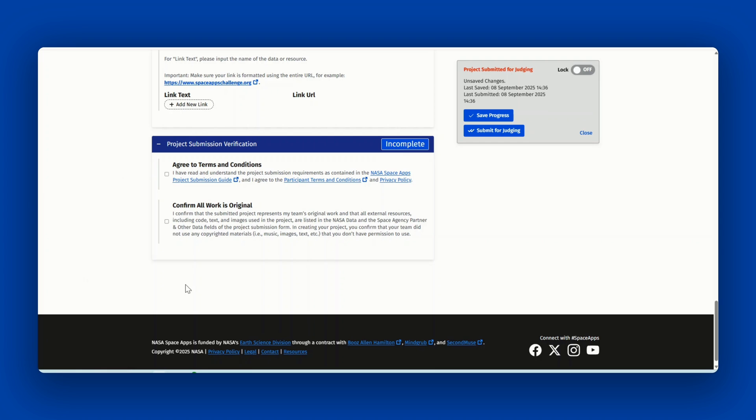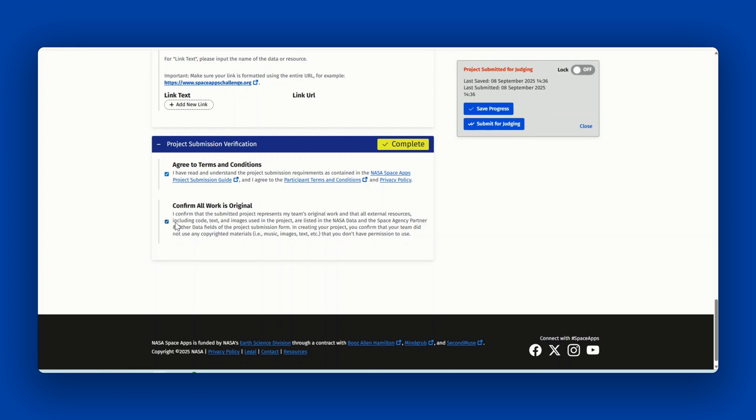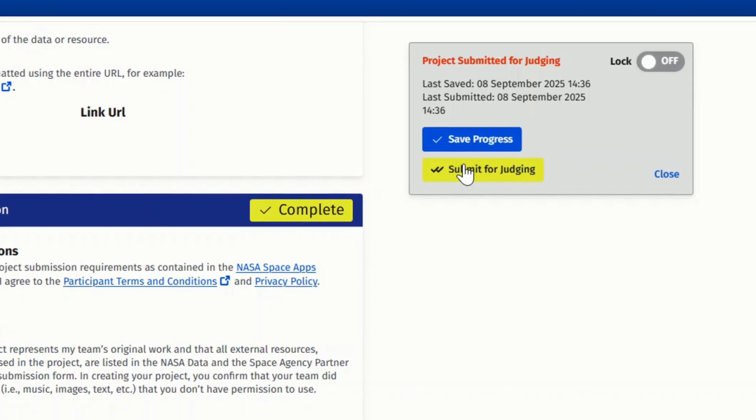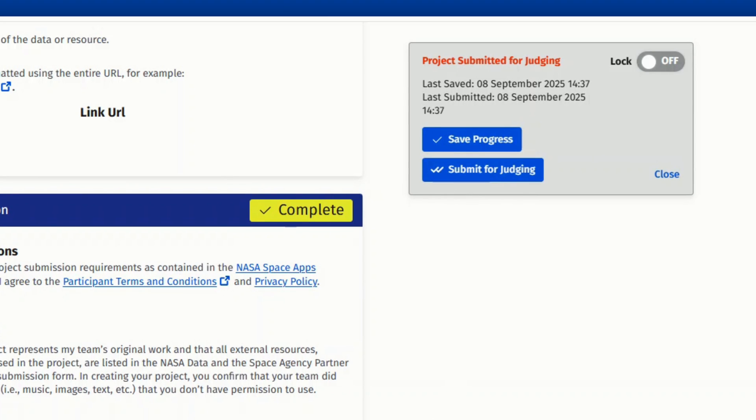Once you're ready to submit your project, you'll want to agree to the terms and conditions and confirm all of your work is original. Then select submit for judging. If you have not completed all of the required sections, you will not be allowed to proceed.